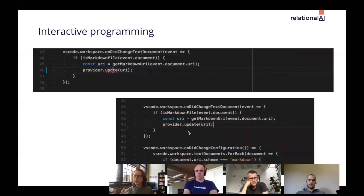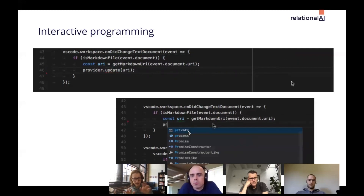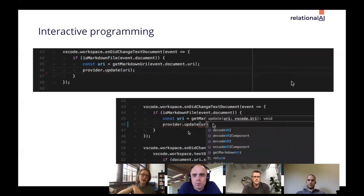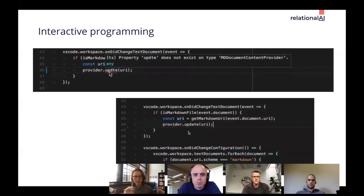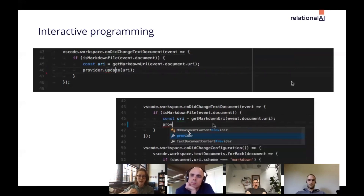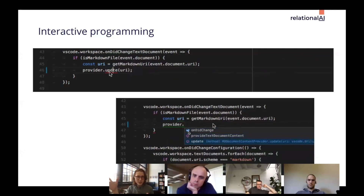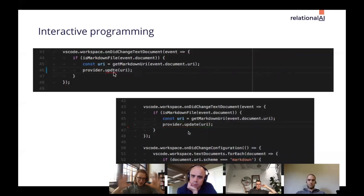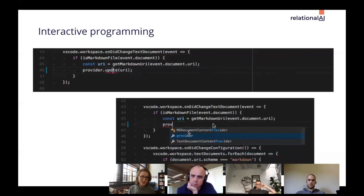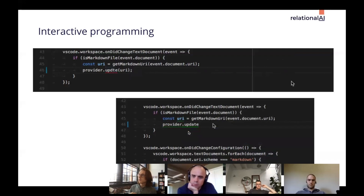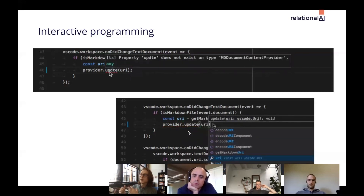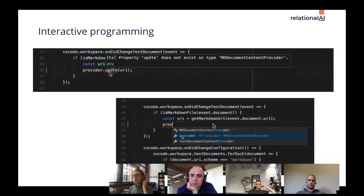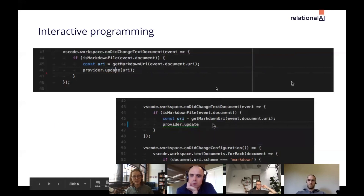Not only is VS Code responding to small changes and updating what it displays, it's also updating its background database of information about the program. If somewhere else you added another method to the provider instance, when you come back and start typing you'd expect to see it in your list of suggestions. You could get this interactivity by recompiling everything on every edit, but obviously that would be too slow at the rate people are typing. If the user only edits a small part, you only want to recompile that part.